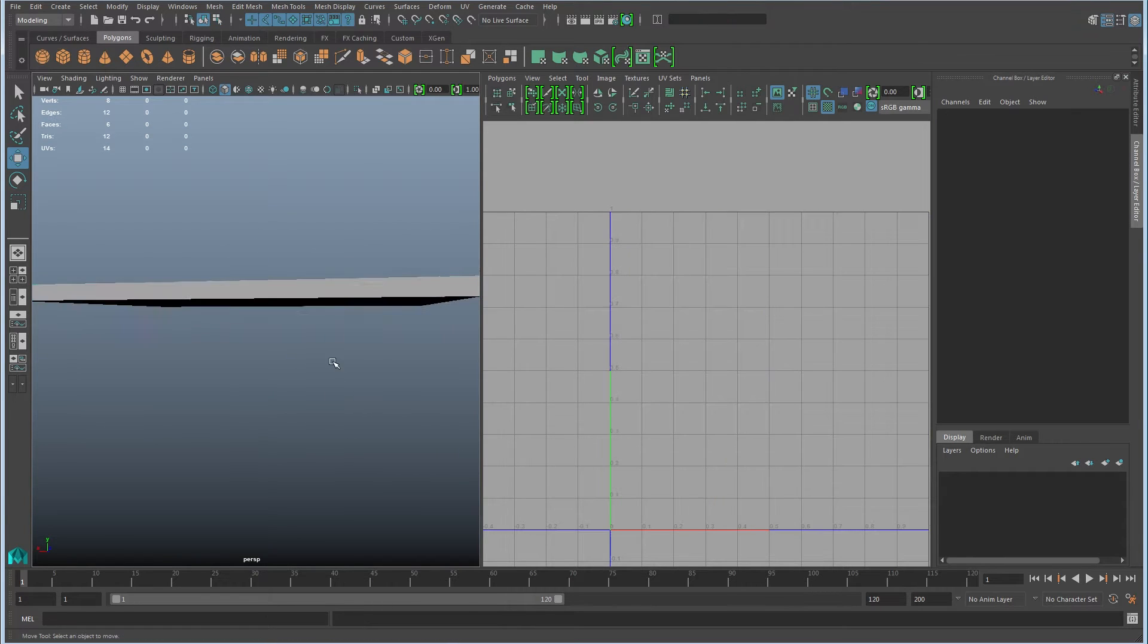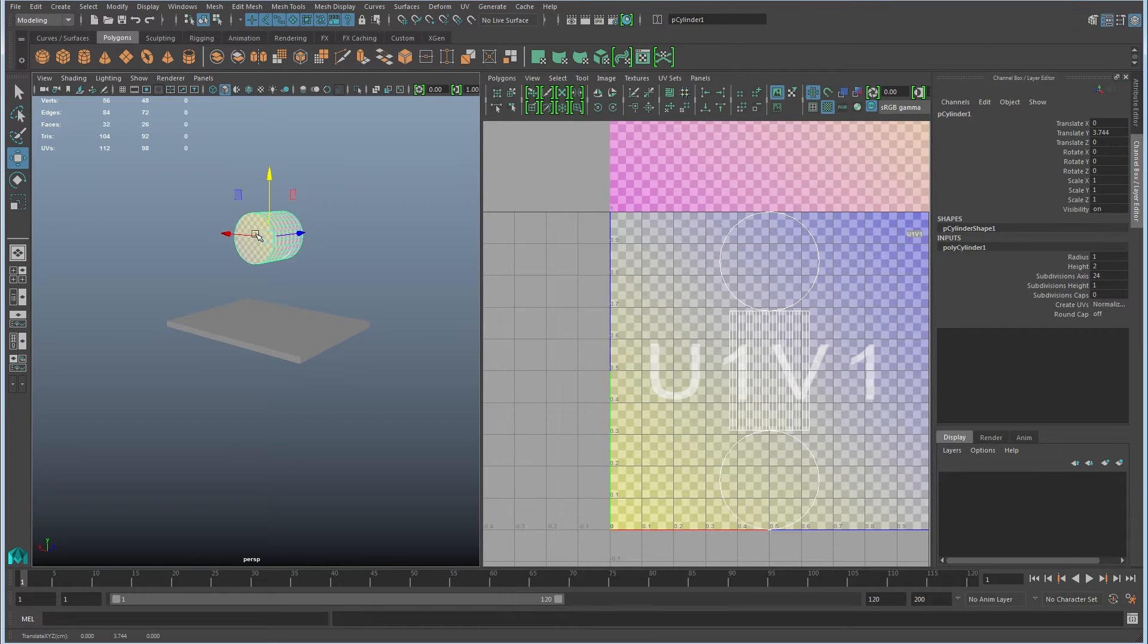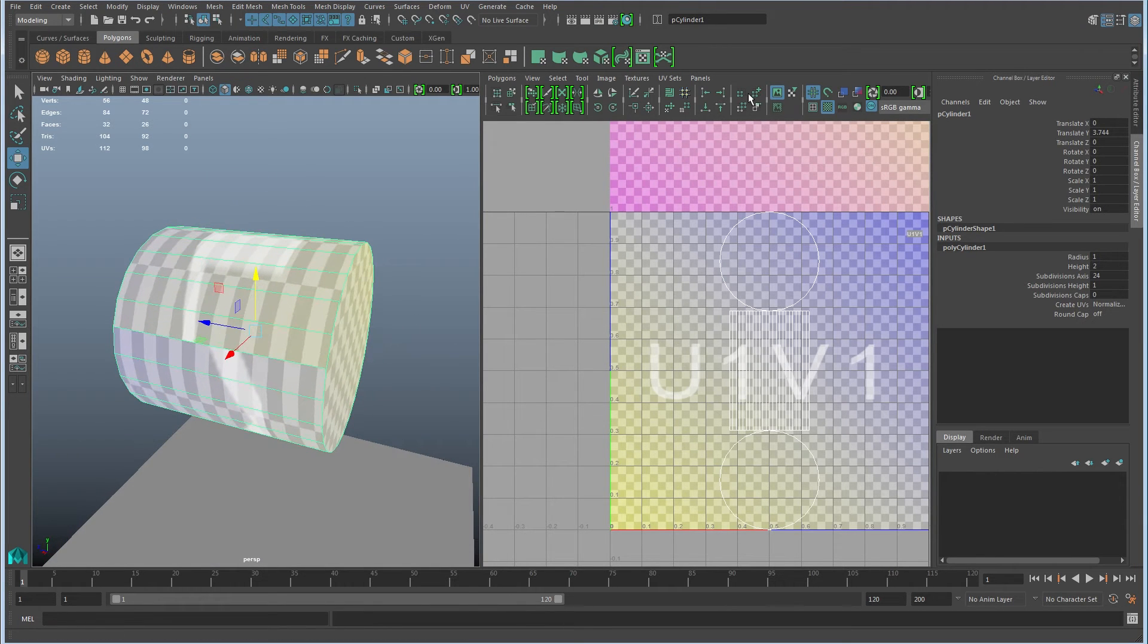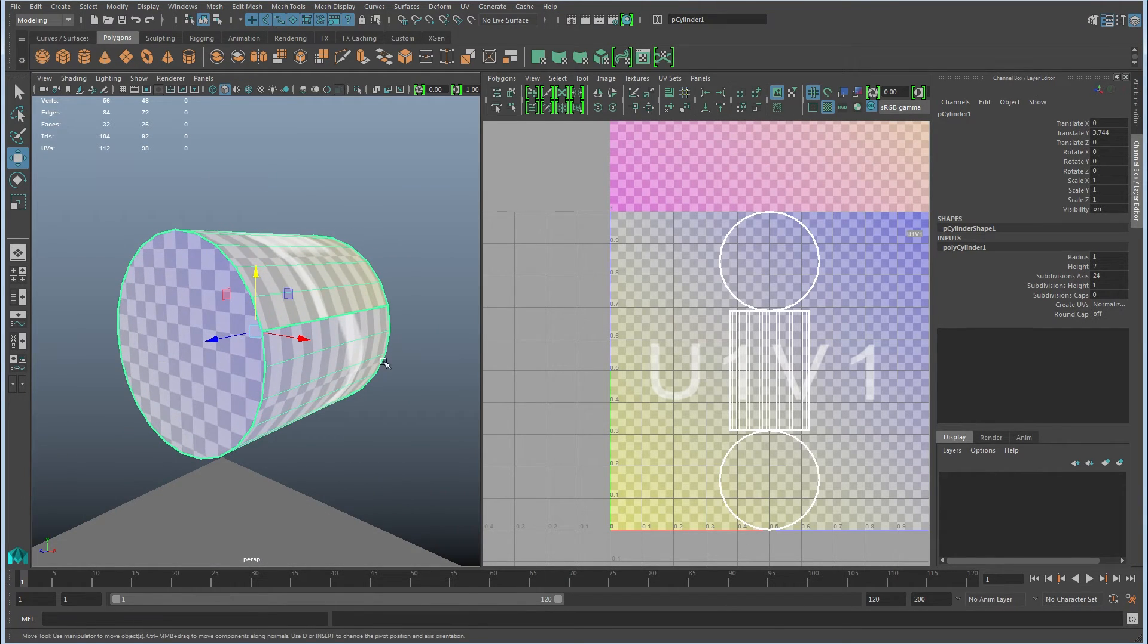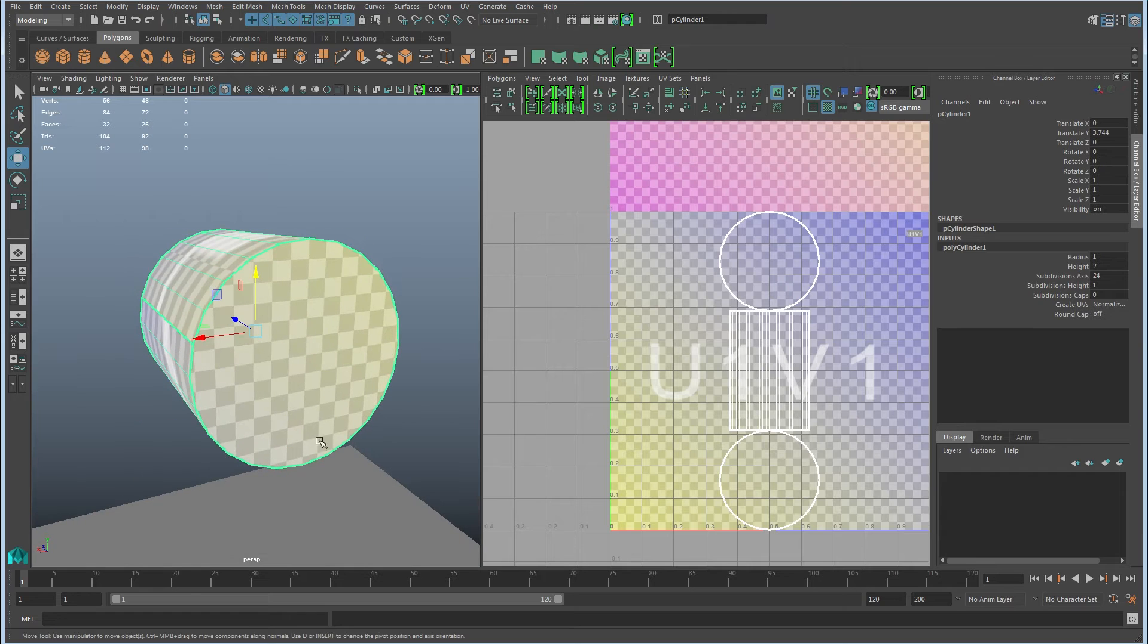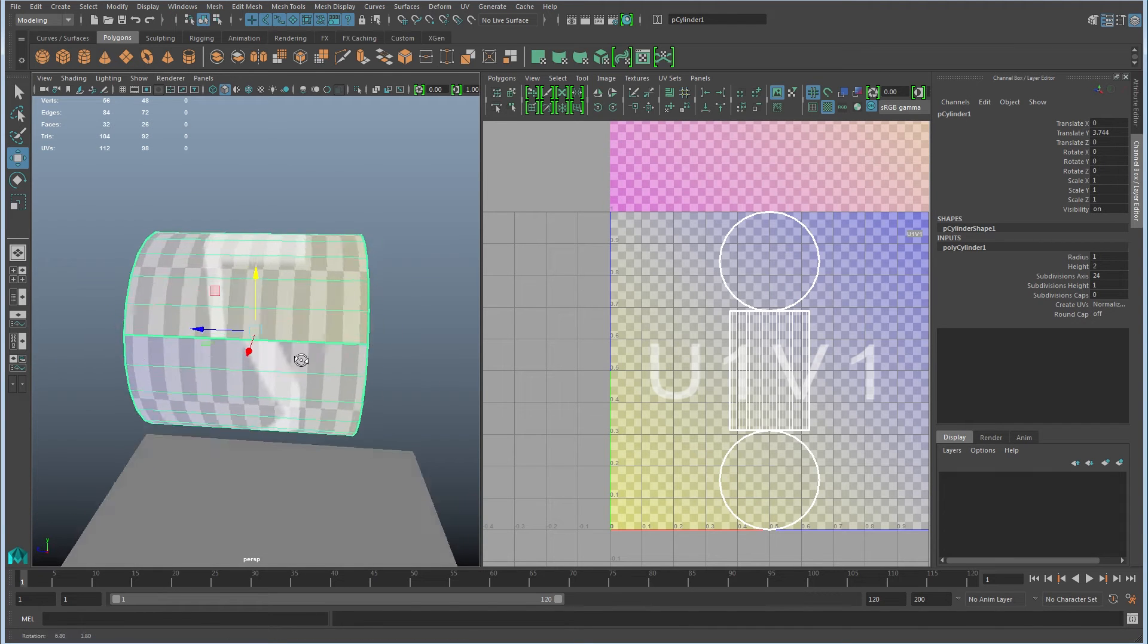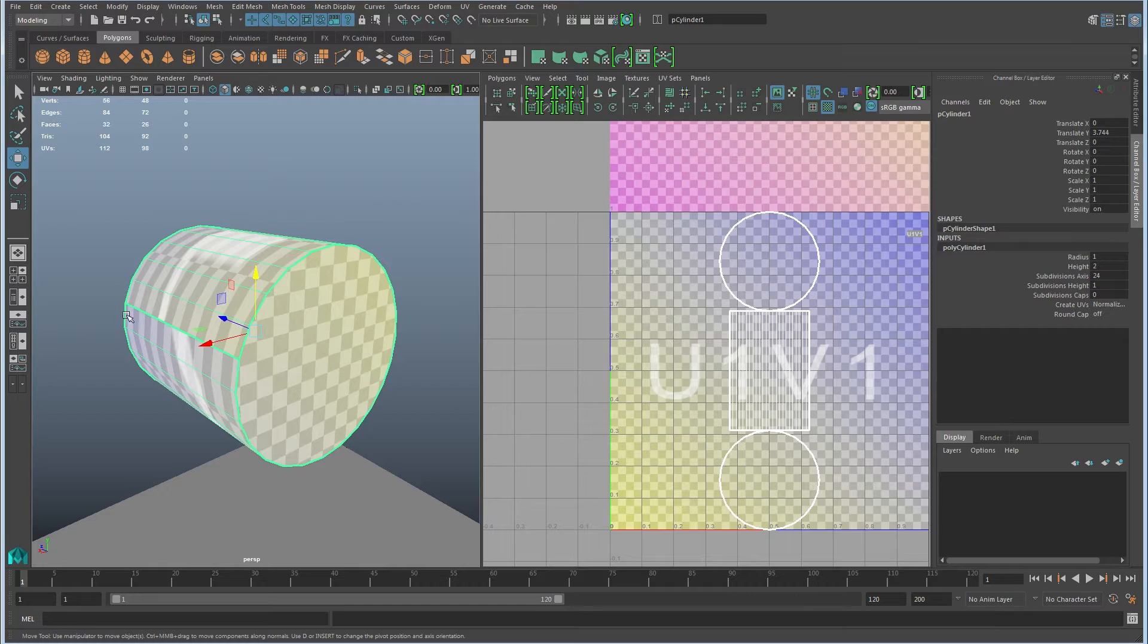So again, your primitives are going to come like this. I'll go ahead and just pop up a cylinder. You can see that this looks good. Again, I'll turn on the texture border edges. The caps have been removed and you have one seam here. Again, you can't unfold this unless it has a starting and ending point.